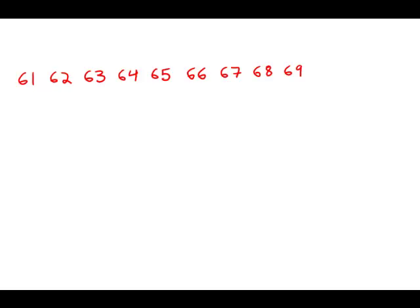The question asks us to find the sum of prime numbers that are greater than 60 but less than 70. So, of course, the first thing we need to know is what exactly is a prime number? A prime number is a number that has no factors except for itself and one. It's not divisible by any number other than one. So the real trick is to figure out which numbers here are prime numbers.